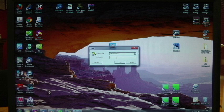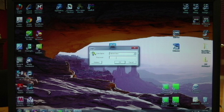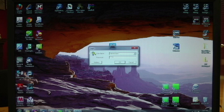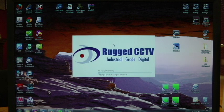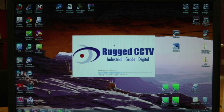It's going to ask you for a password. The default password is going to be the number one seven times. You can absolutely change this in the software once you get it loaded and installed.